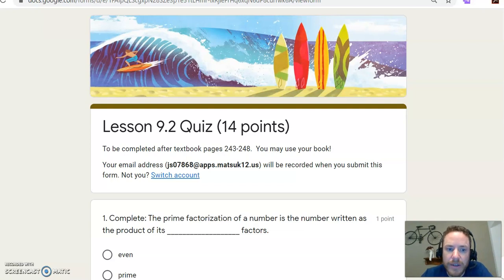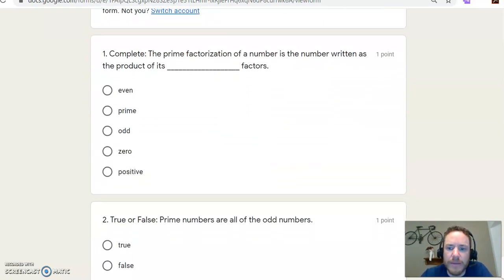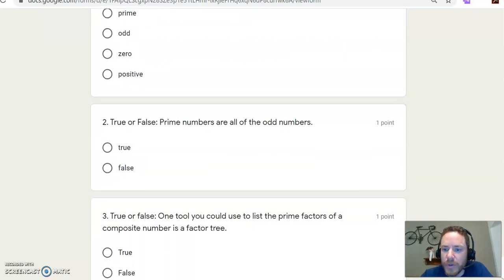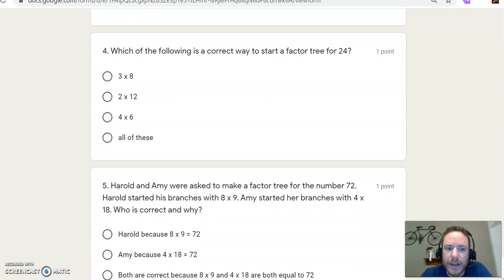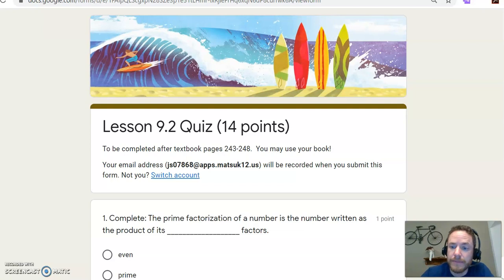Here's a look at a quiz. This is our quiz on prime factorization. A lot of them are multiple choice or short fill in the blank. The cool thing is, like I said, you take the quiz, and then when you're done, you submit it and you know your score right away.